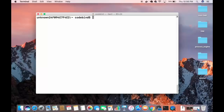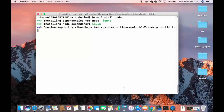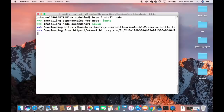To install a package, use the command `brew install` followed by the package name. For example, to install Node, type `brew install node` and press Enter. The installation process begins — first it installs the dependencies, and then Node itself.